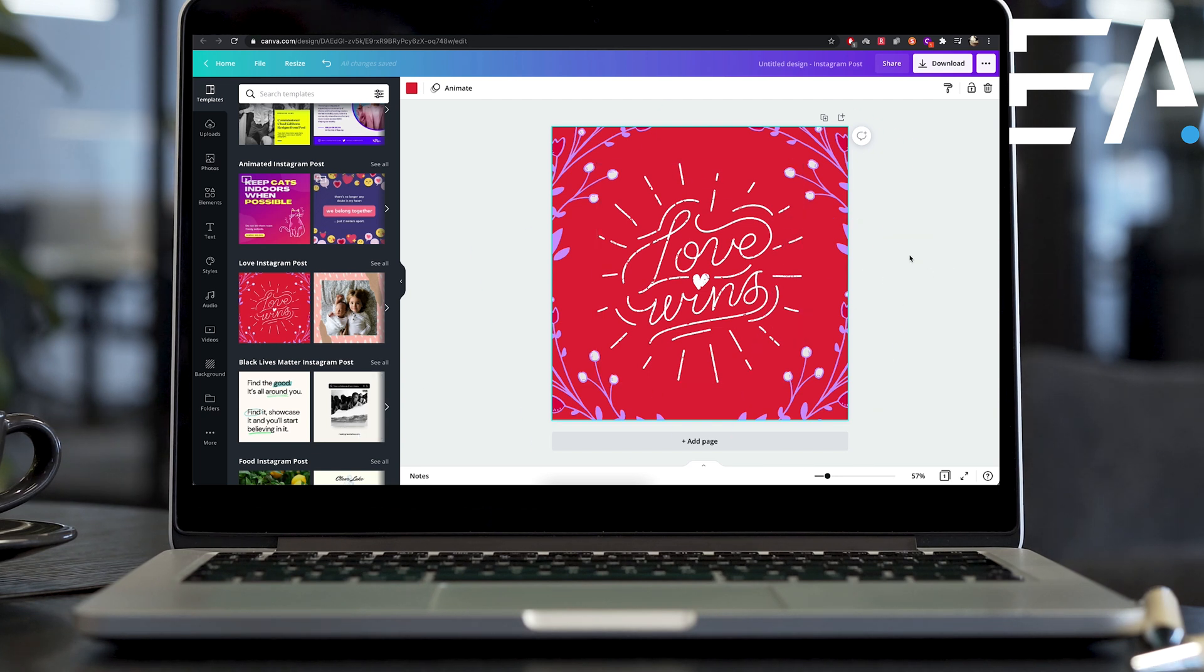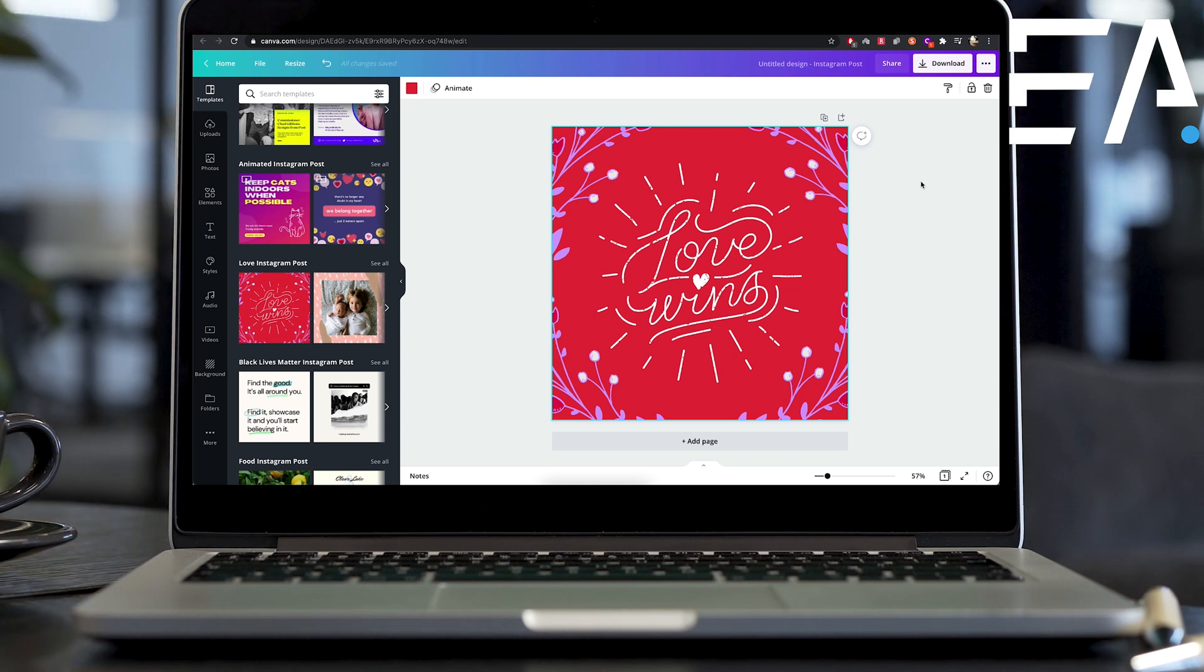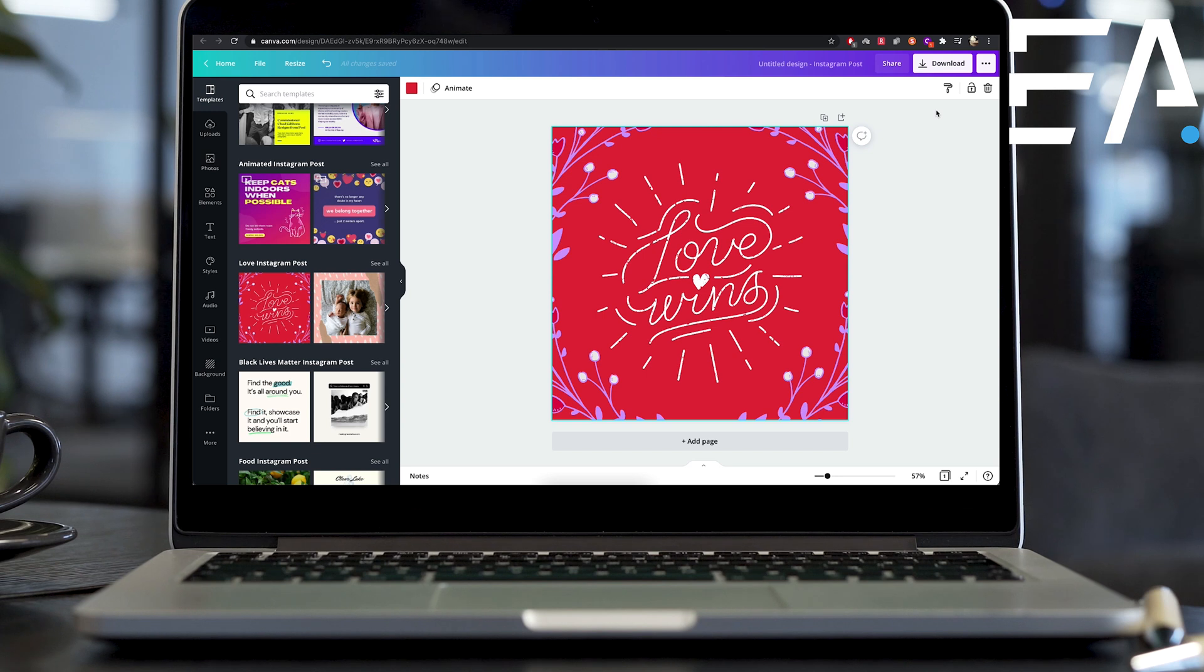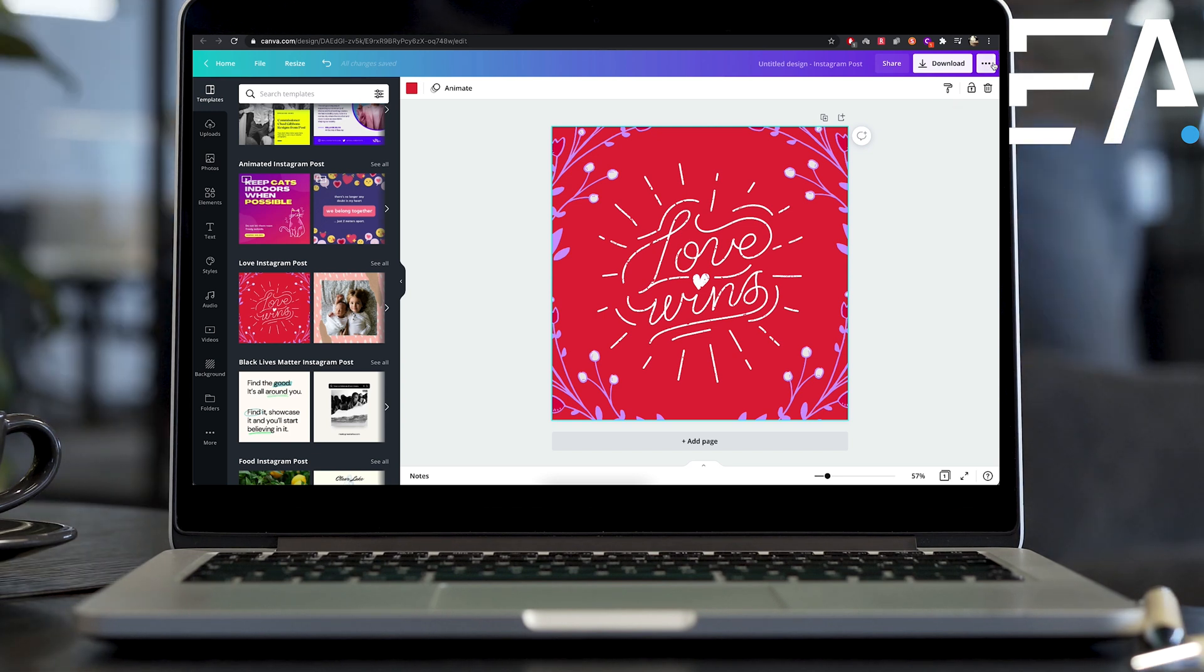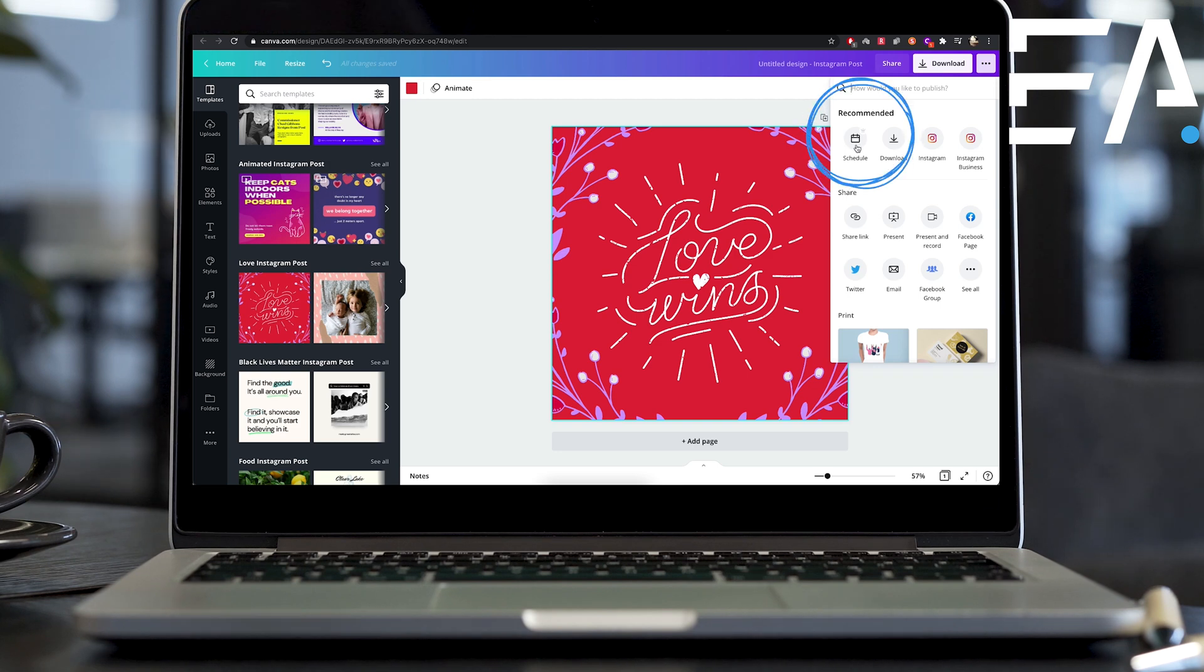So let's say this is the post I wanted to post. In the past or with a Canva free account, you would just hit this download button, send it to your phone and go ahead and post it manually. But now when you press these three dots here with the Canva Pro, you see you've got the schedule button.